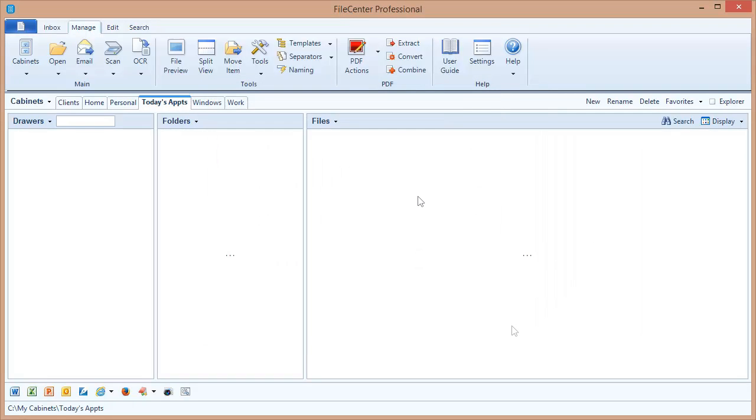So in summary, advanced cabinets are a very powerful tool, which gives you new ways to organize and be efficient in the way you work with your files.